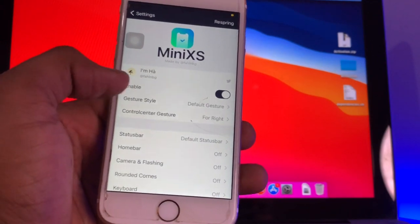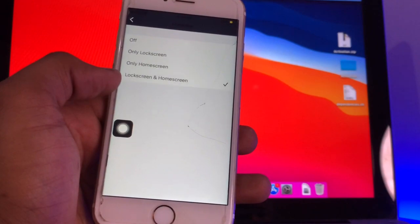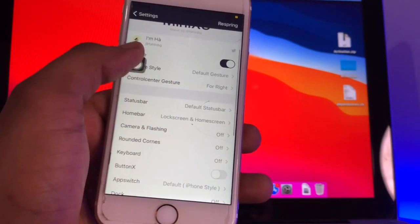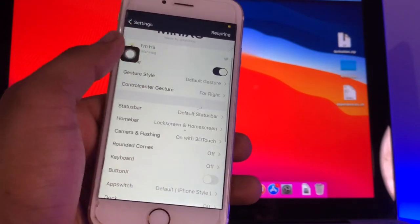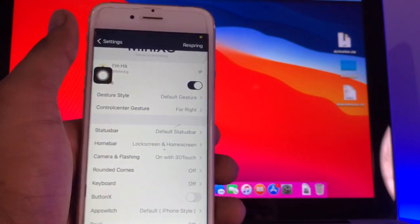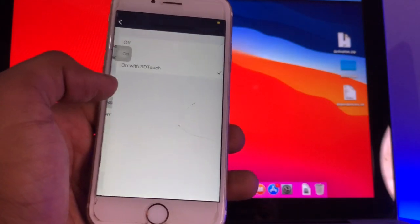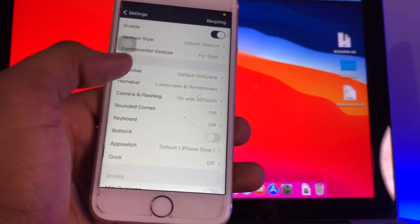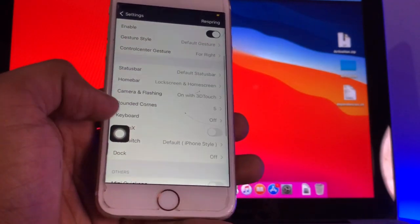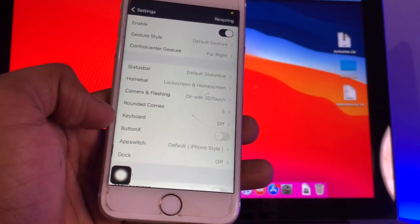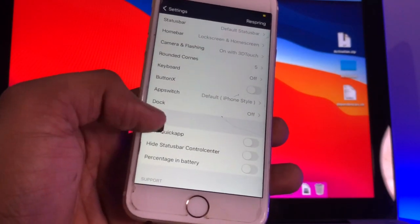Make sure you follow these settings carefully. Turn on Home Bar for Lock Screen and Home Screen. Turn on Camera and Flash — turn this on with 3D Touch if your iPhone supports it; if not, it will still work. For Rounded Corners, I'll set it to about 5 to 10 — I'll select 5. Button X will be the rounded assistive touch, so I'll turn that on as well.